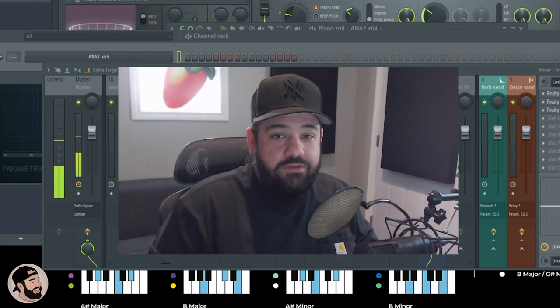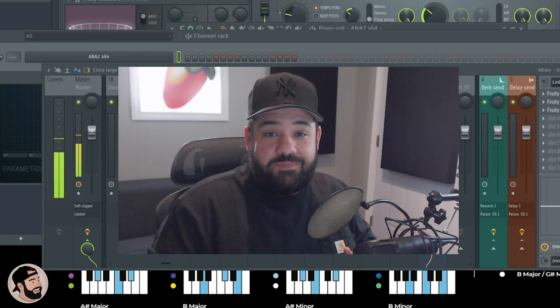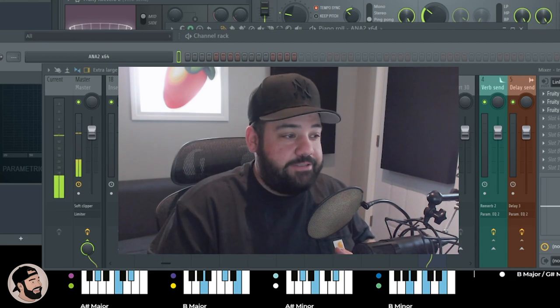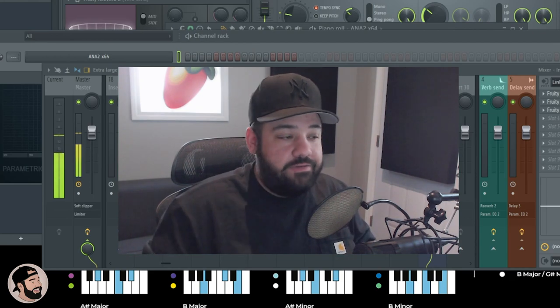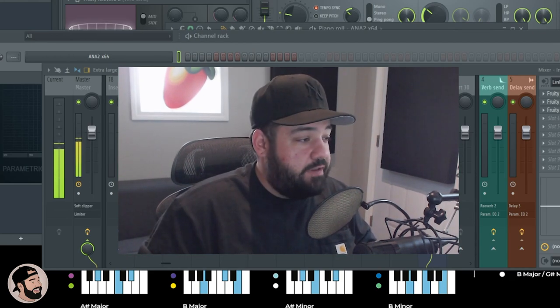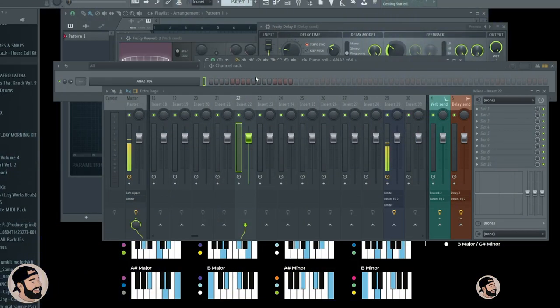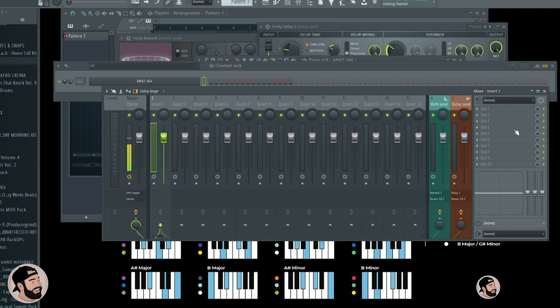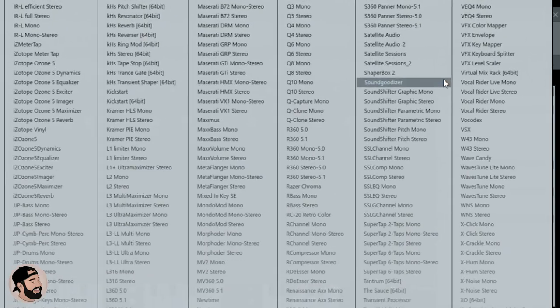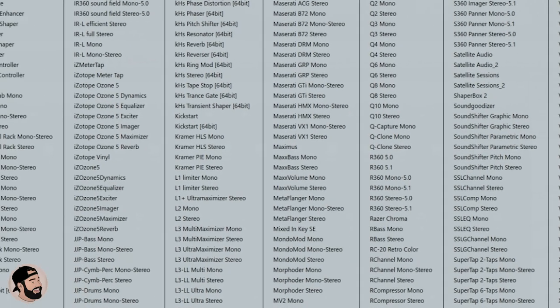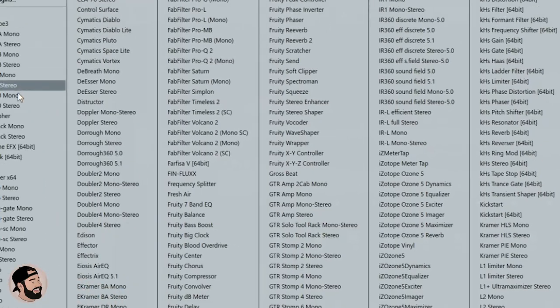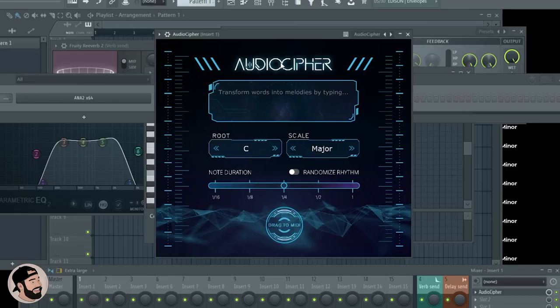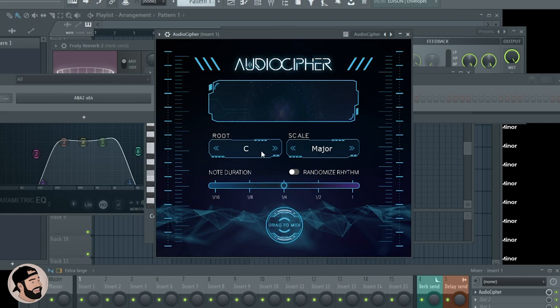Pretty hard to explain, I'd just rather show you and show you what it does. Let's just hop right into it. The way you open it up is after you install it, you go into your mixer and then you add it like an effects plugin. Pretty simple, straightforward plugin, nothing too complicated here. This is where you type in the words, you can choose your root and your scale.